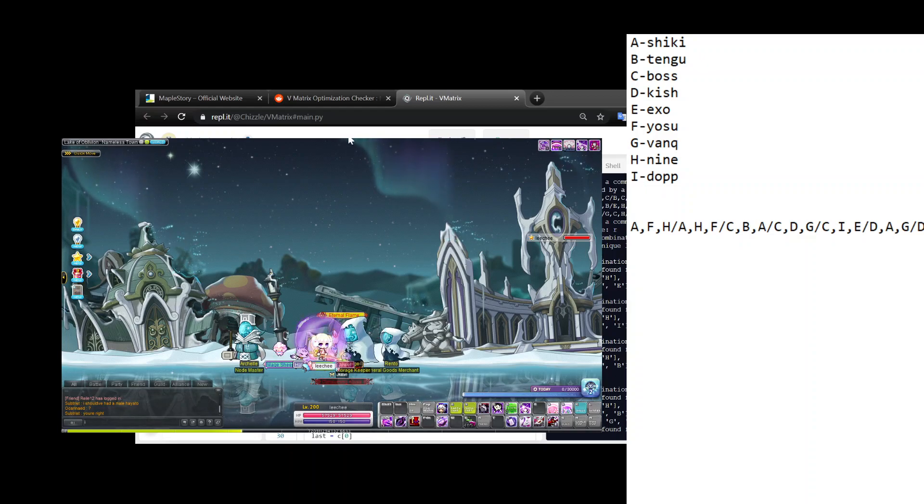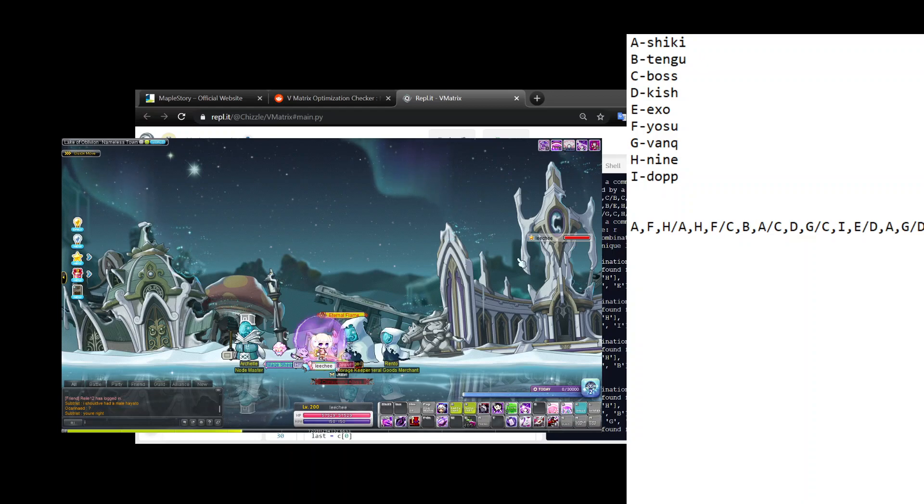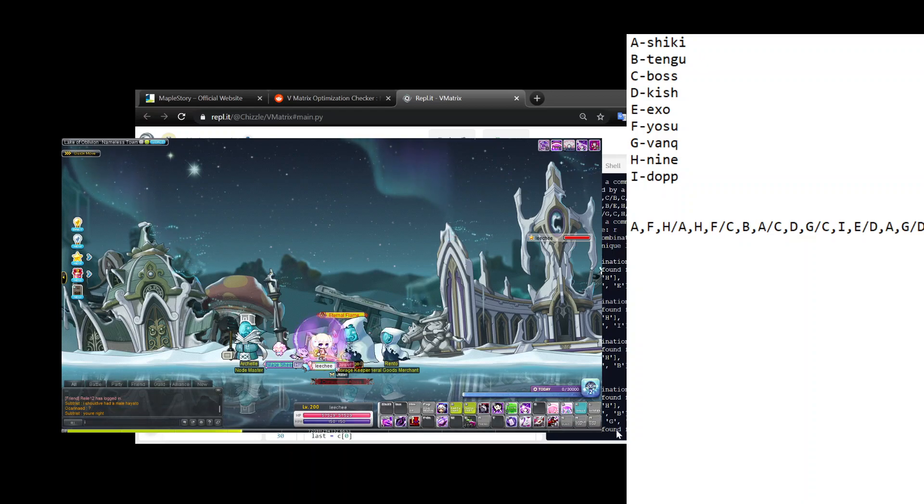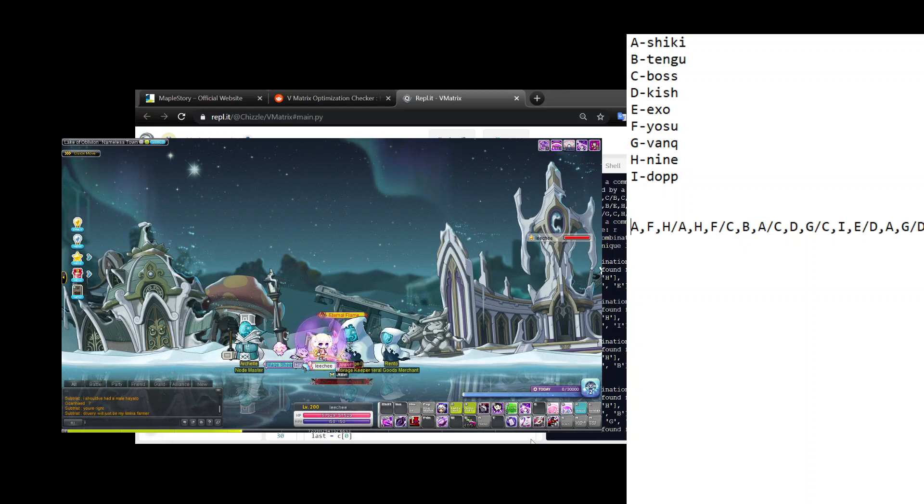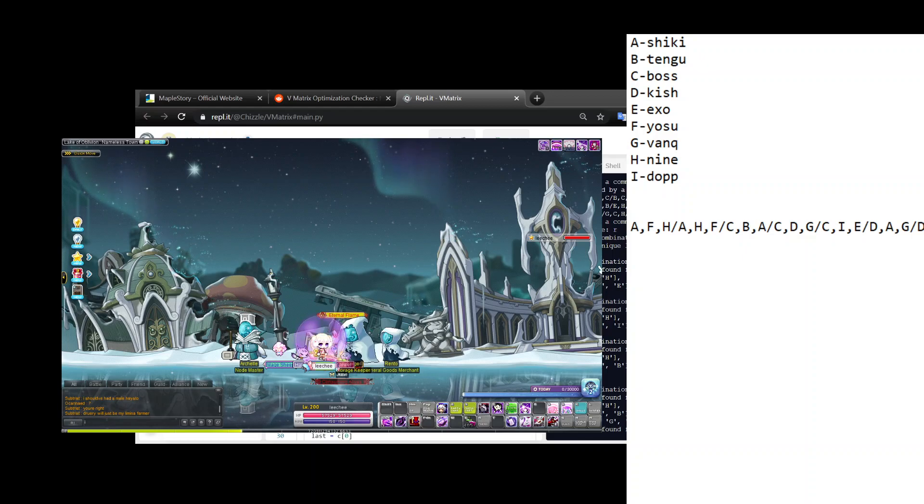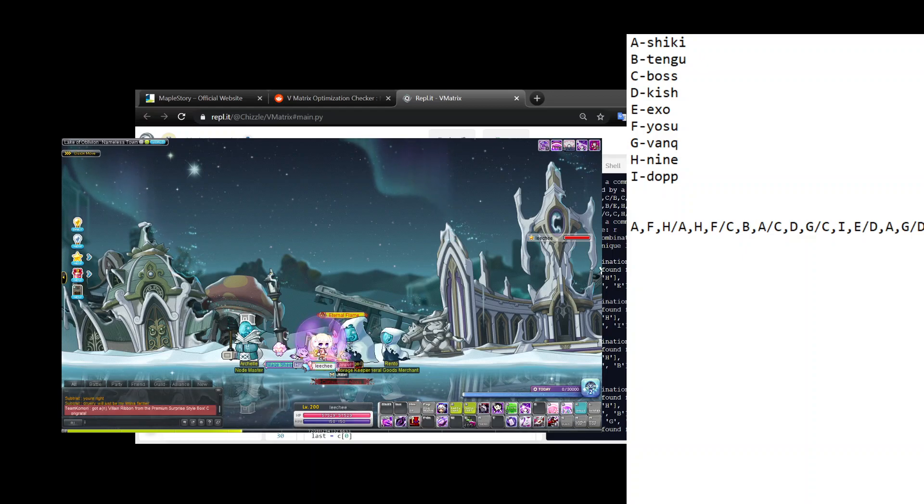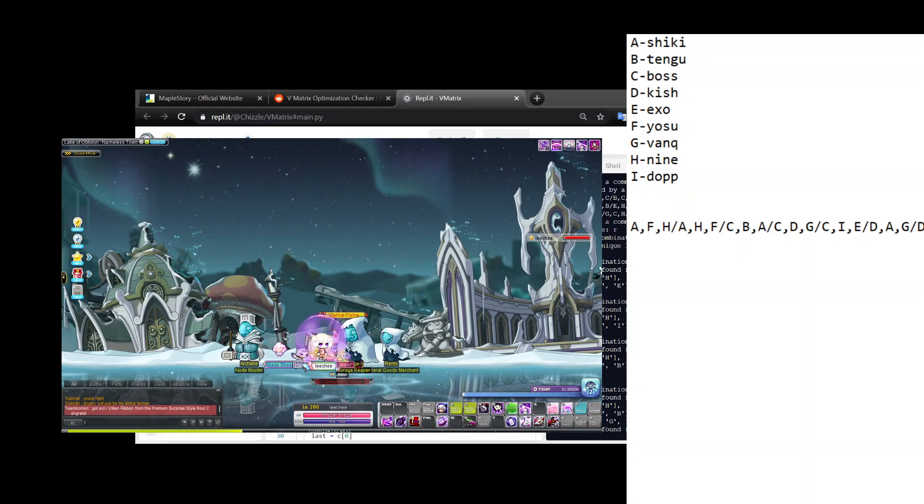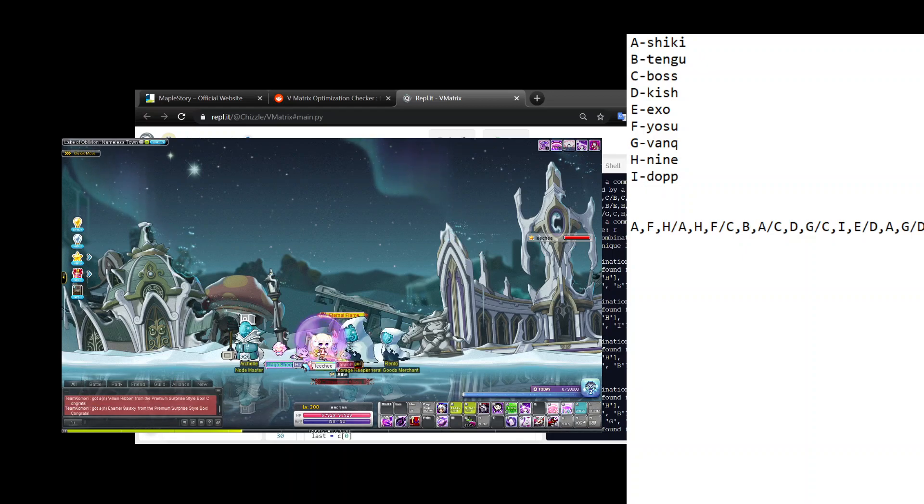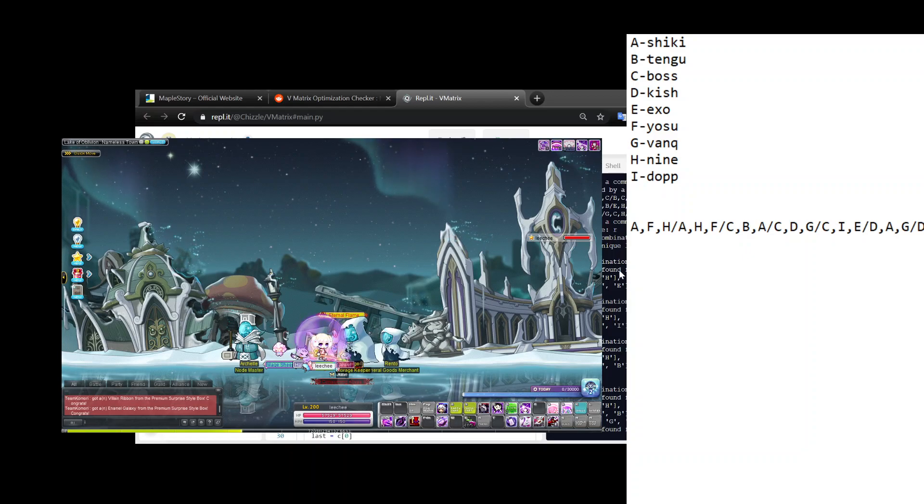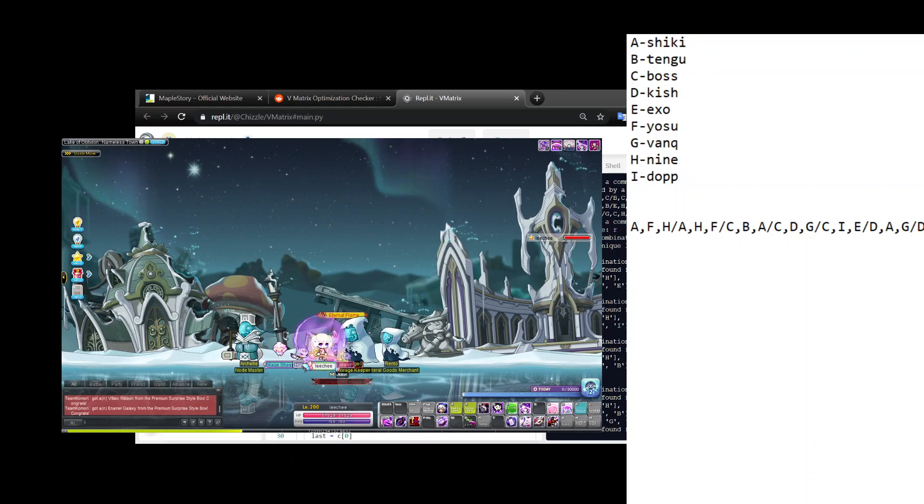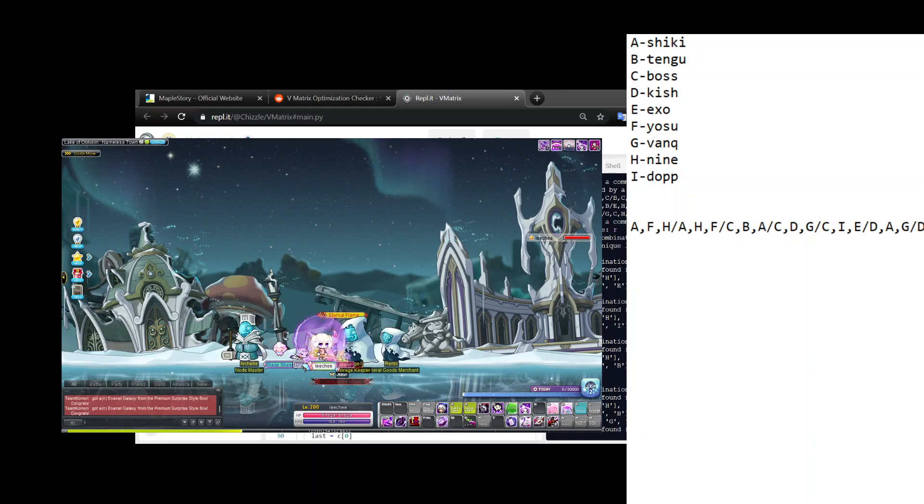So for Kanna, if you're a Kanna main, there's six main trinodes. Those are Shikigami Haunting, Tengu Strike, Ghost Yaksha Boss, Kishin Shokan, Exorcist Charm, Yosuzume, Vanquisher's Charm, Ninetale Fury, and Shikigami Doppelganger - those nine nodes.